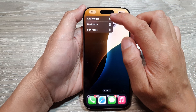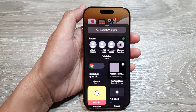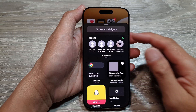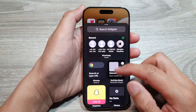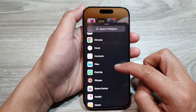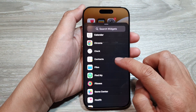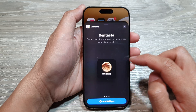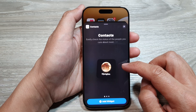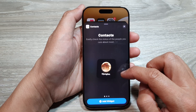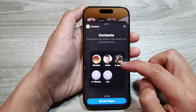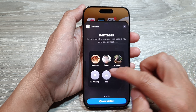After that, tap on Add Widget. In the widget list, scroll down and then tap on Contacts. In here there are three different widget sizes: a small one, a medium size, or a larger size.